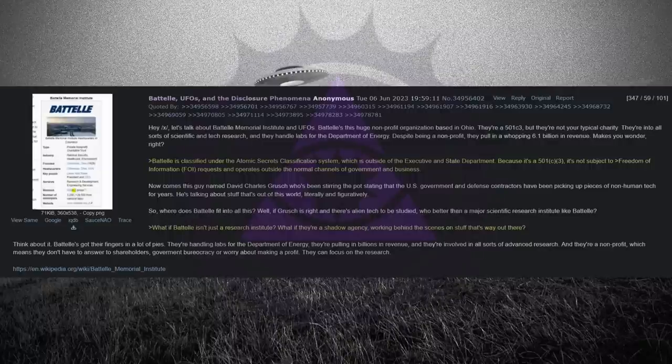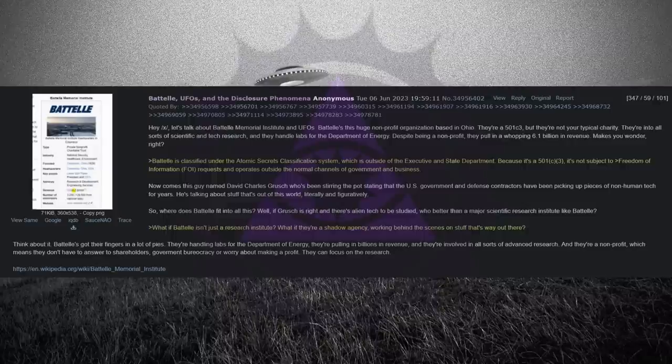Despite being a non-profit, they pull in a whopping 6.1 billion in revenue. Makes you wonder, right?